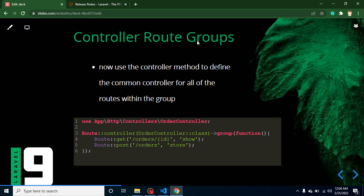The next feature is controller route groups. Previously, if one controller had 20 functions used in routes, you had to create 20 different routes and define the controller class name every time. Now you can define the controller name once with a group and just put the function names inside. You can still use the previous routing syntax as well, but this new way is cleaner. This feature definitely deserves its own video.